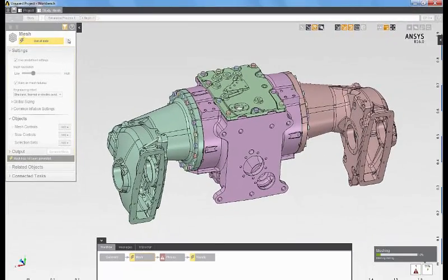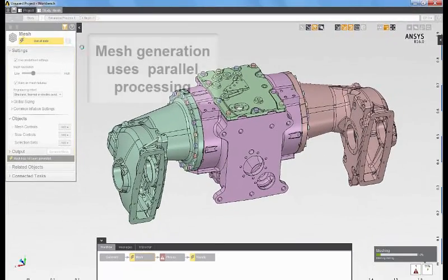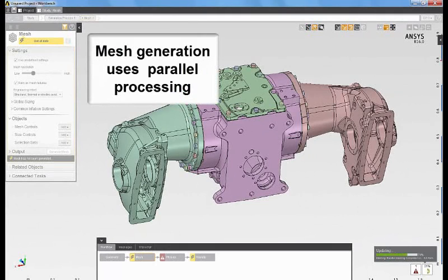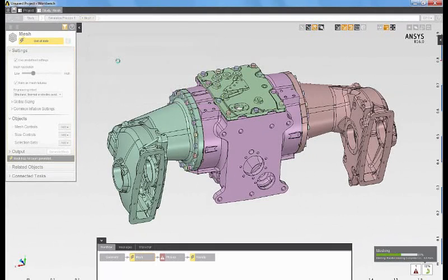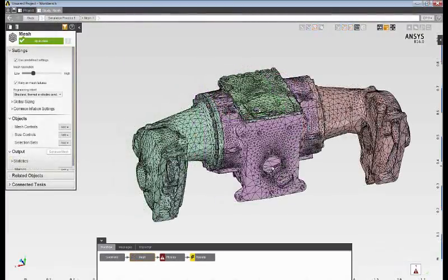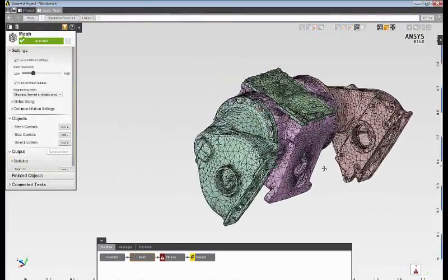By default, AIM uses parallel meshing to rapidly generate a finite element model for even a complex geometry. Now that the mesh is complete, I can review the mesh density.